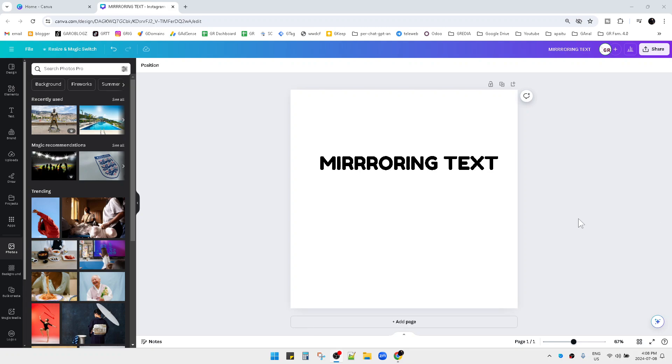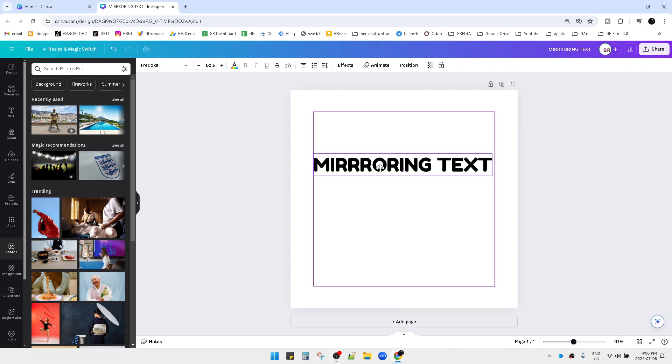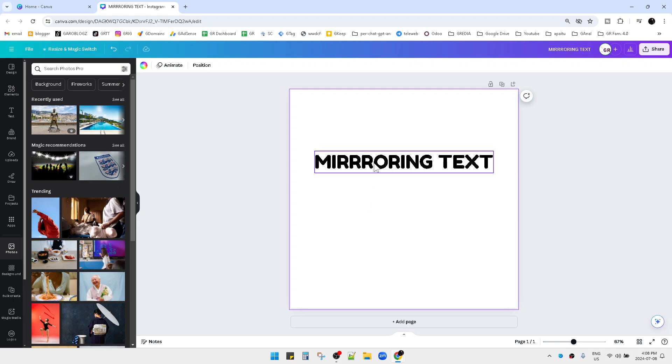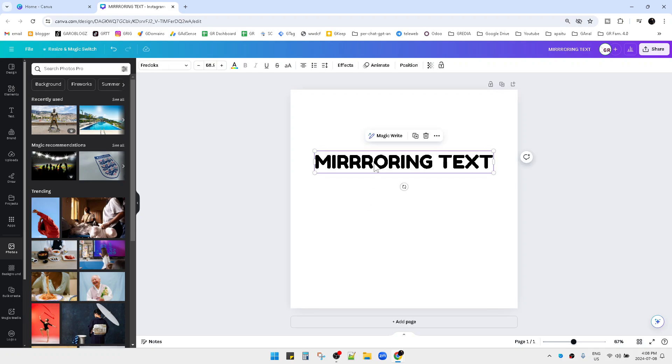Hello guys, welcome to the channel. In this video I'm going to show you how to mirror text on Canva. Unfortunately, if you want to mirror text on Canva it's not so easy. I mean, it takes a little bit more steps rather than if you want to mirror an image.